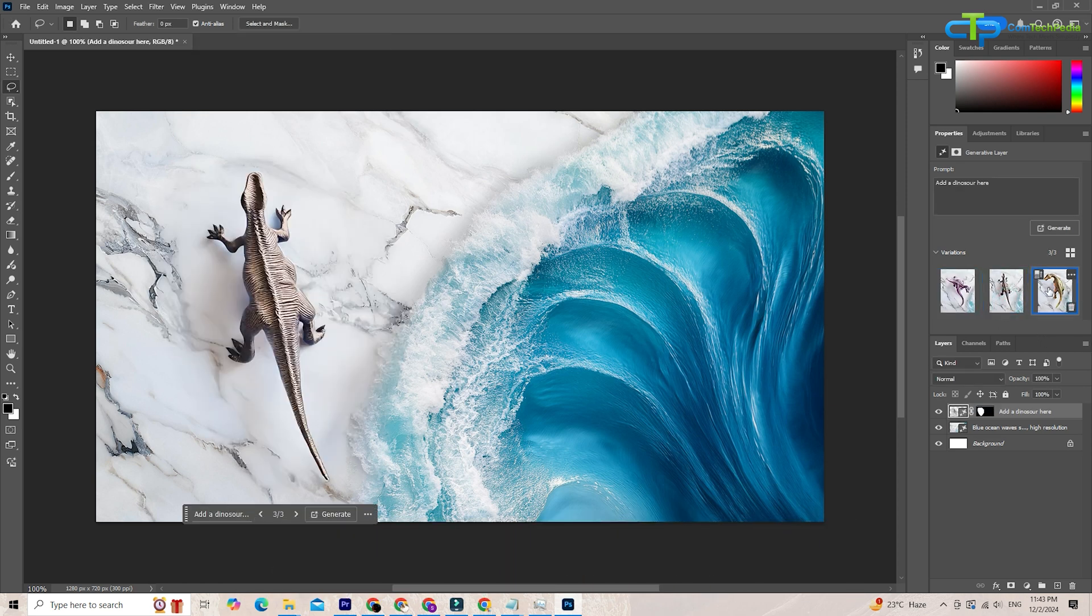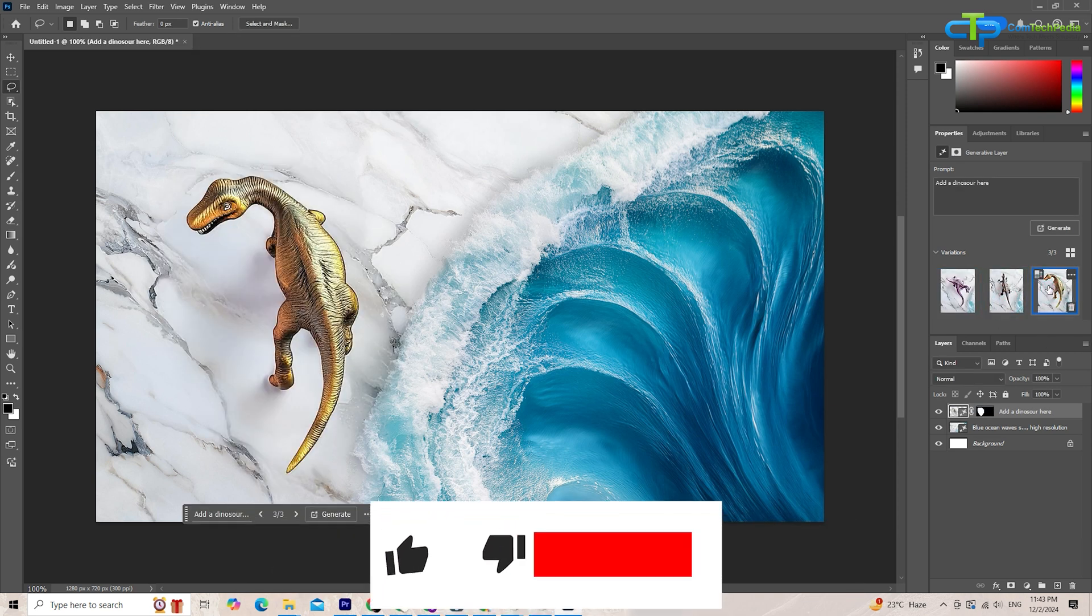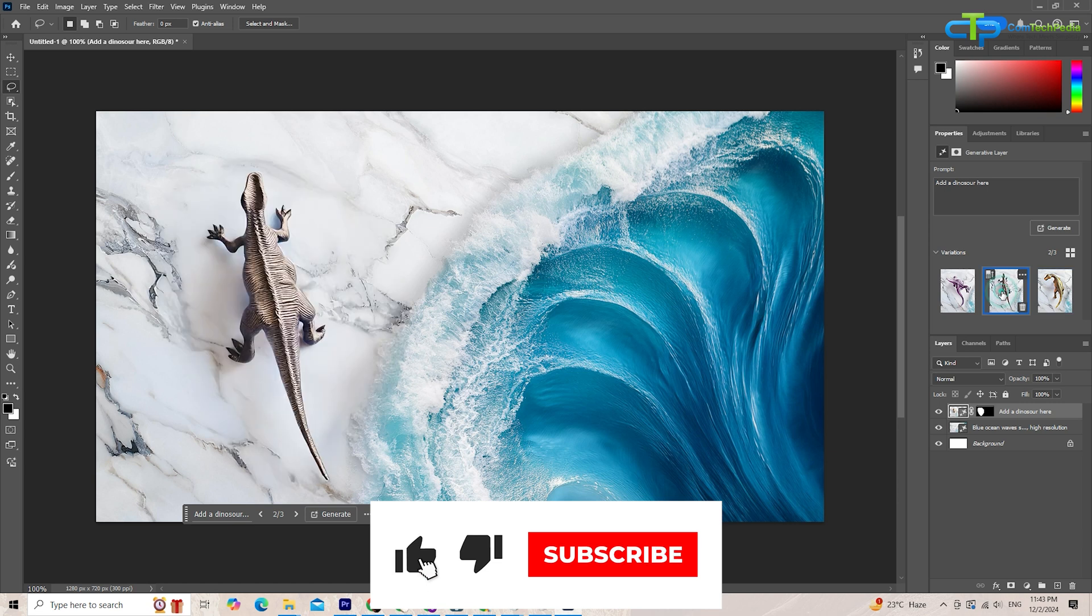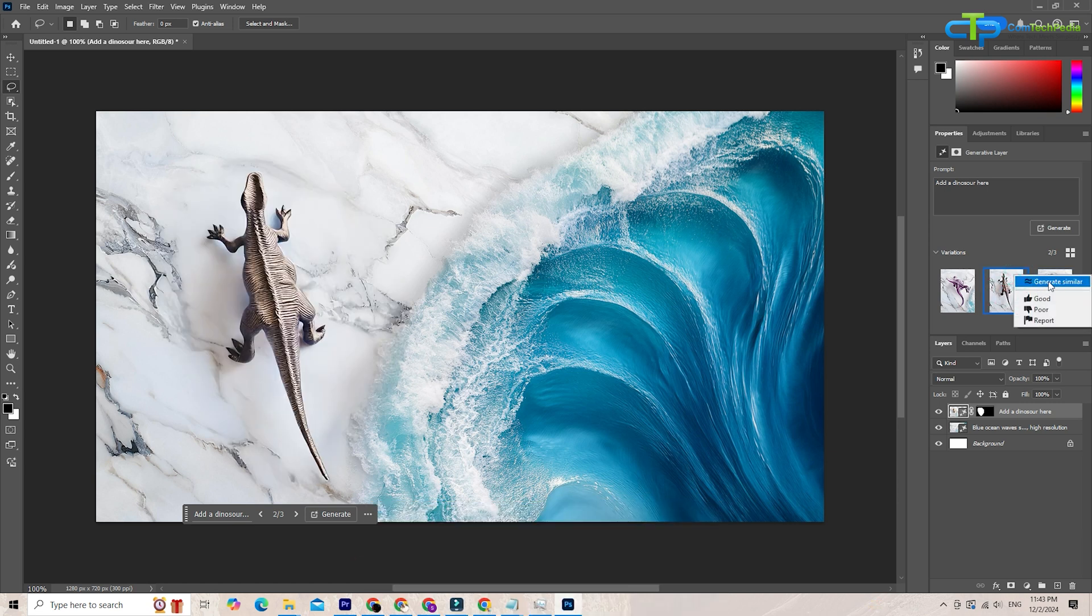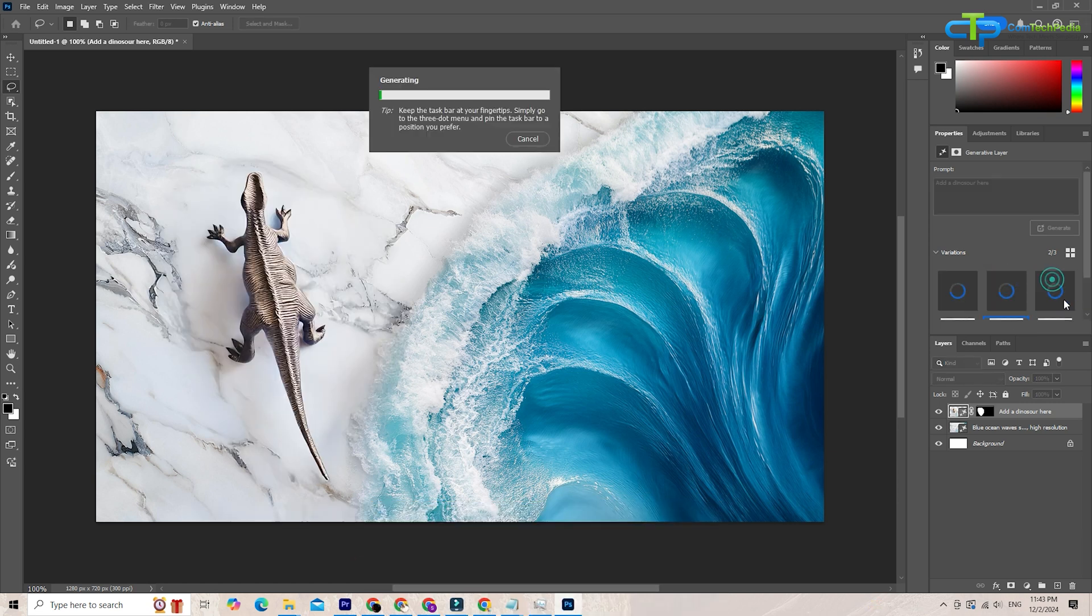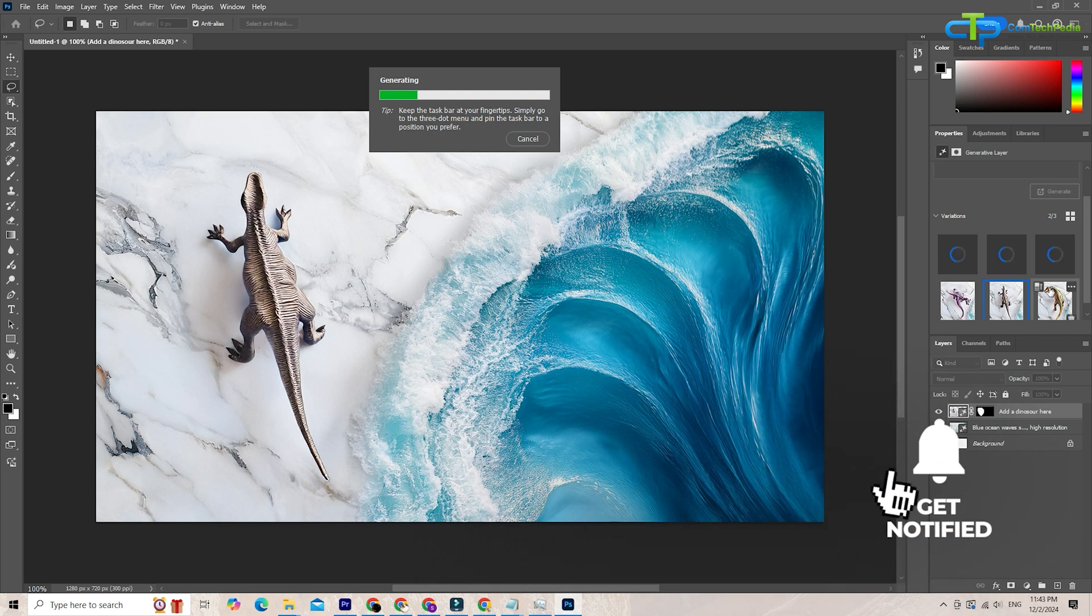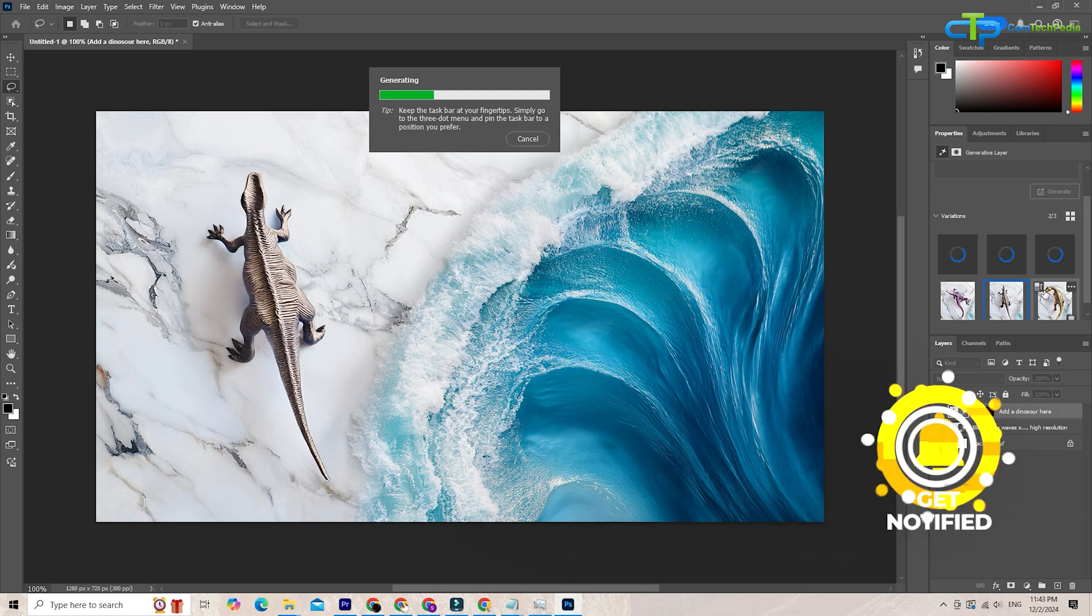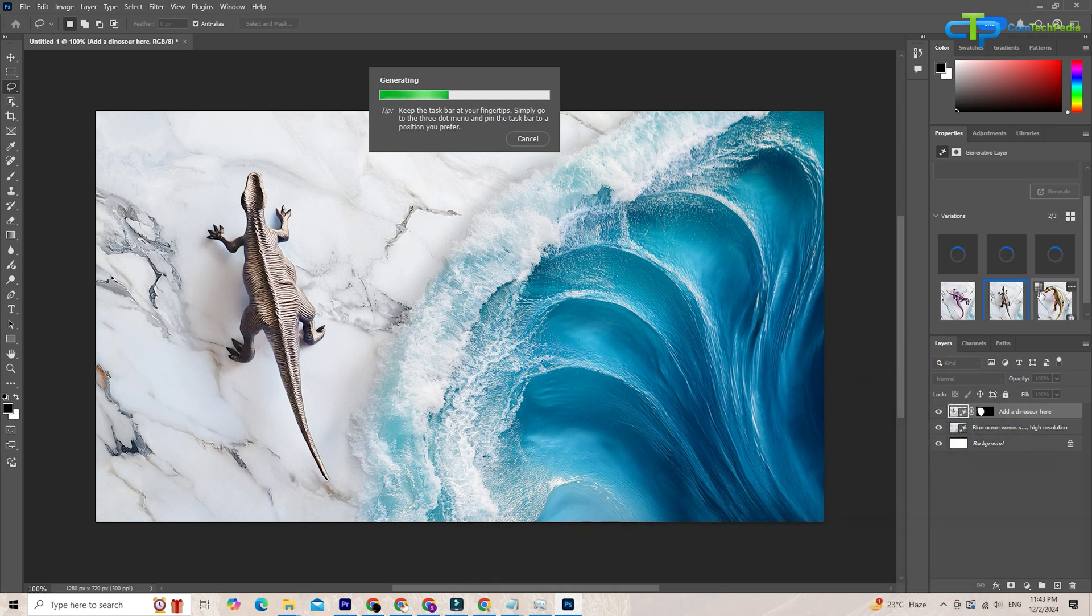If you found this video helpful, please give it a thumbs up and subscribe to ComTechpedia for more tips, tutorials, and creative inspiration. Also, hit the notification bell to stay updated with the latest content. Thanks for watching, and happy editing.